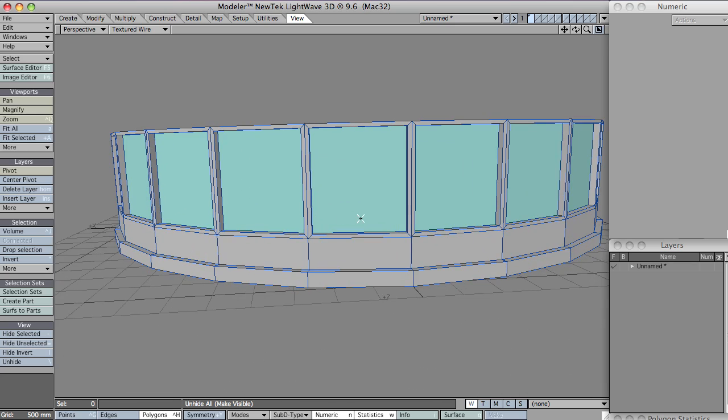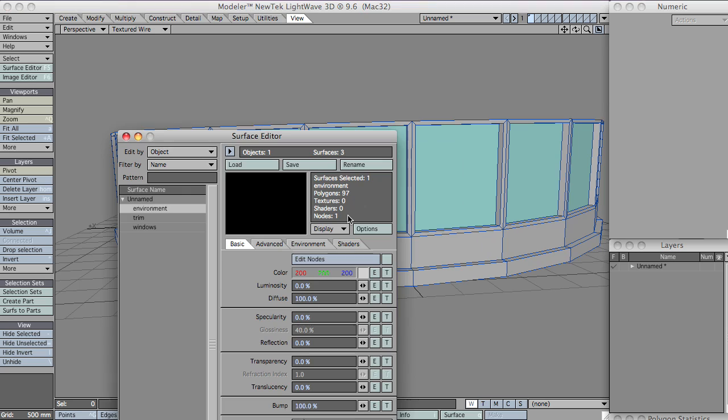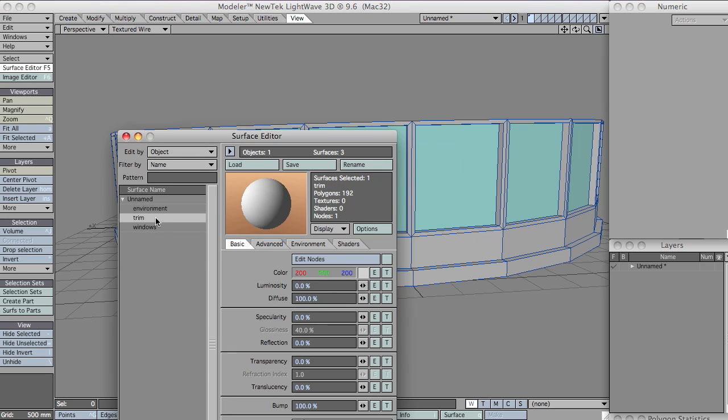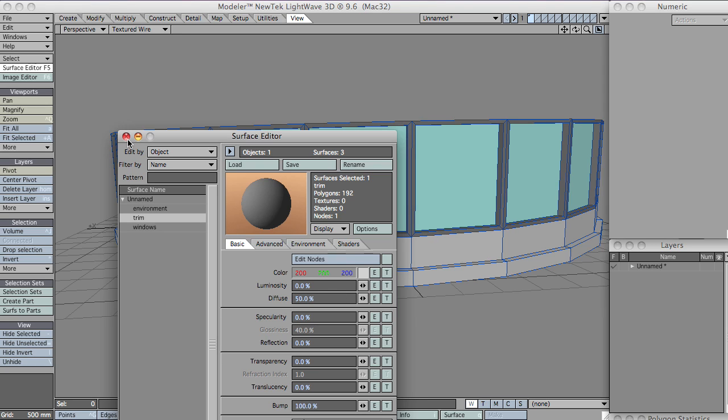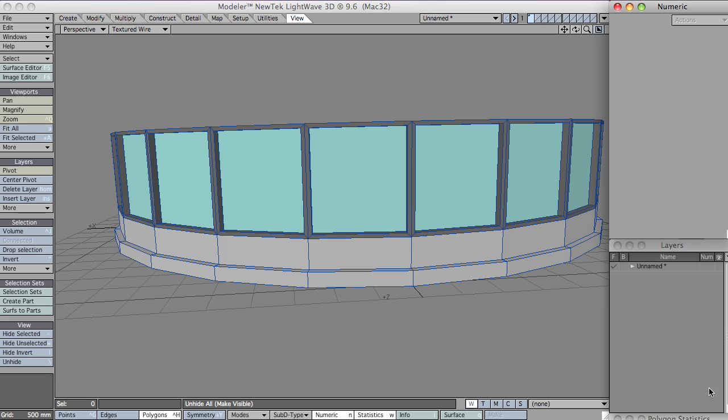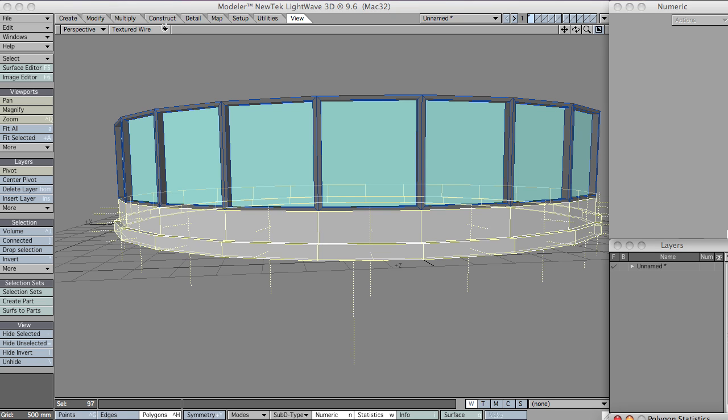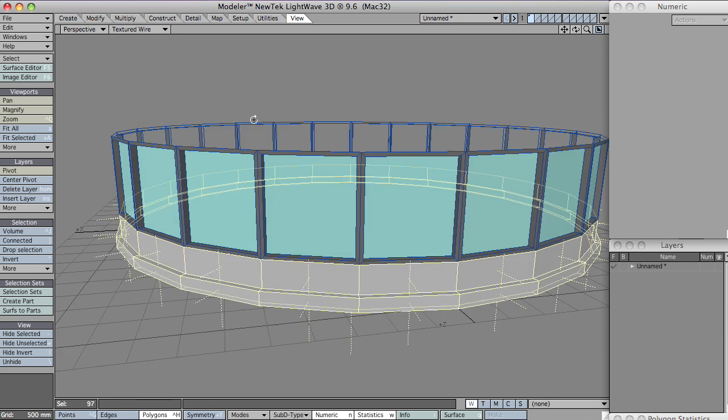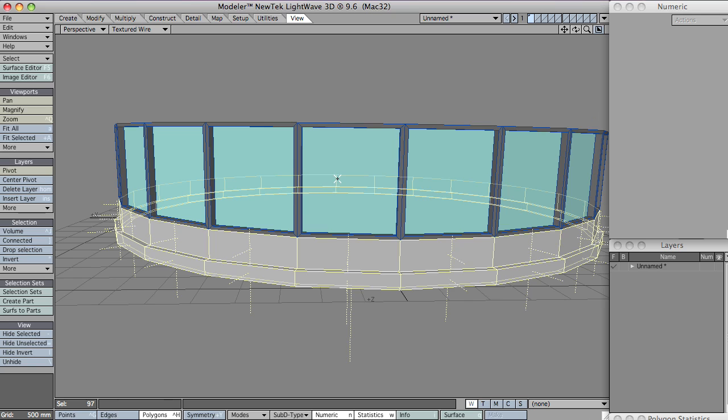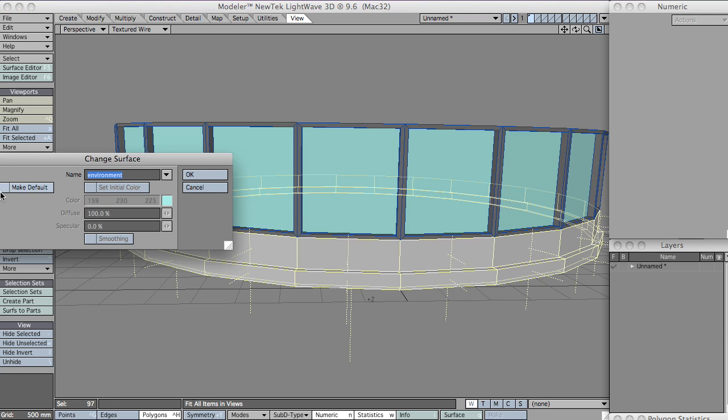That's a new surface there. Just color that ever so slightly differently. I've also got a leftover surface that was the default surface from my previous experiment, so I'll just change that. Let's change it to default.